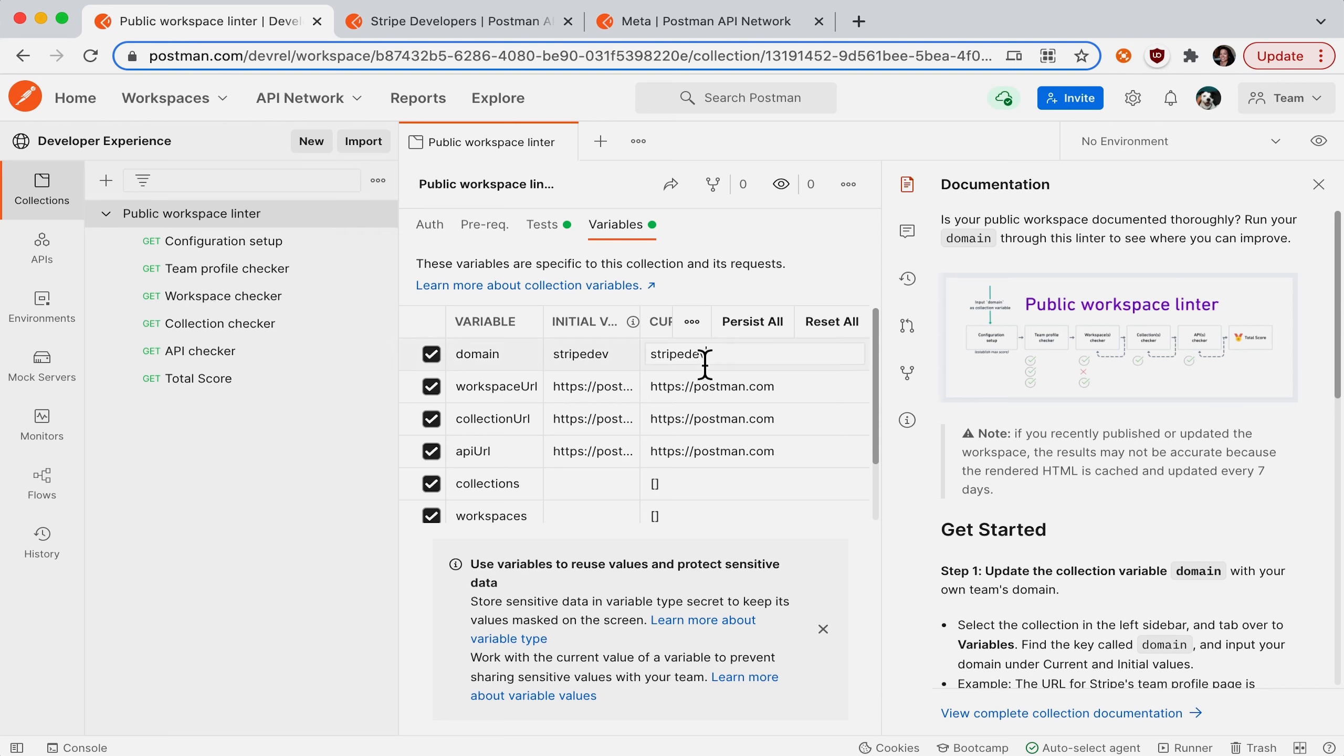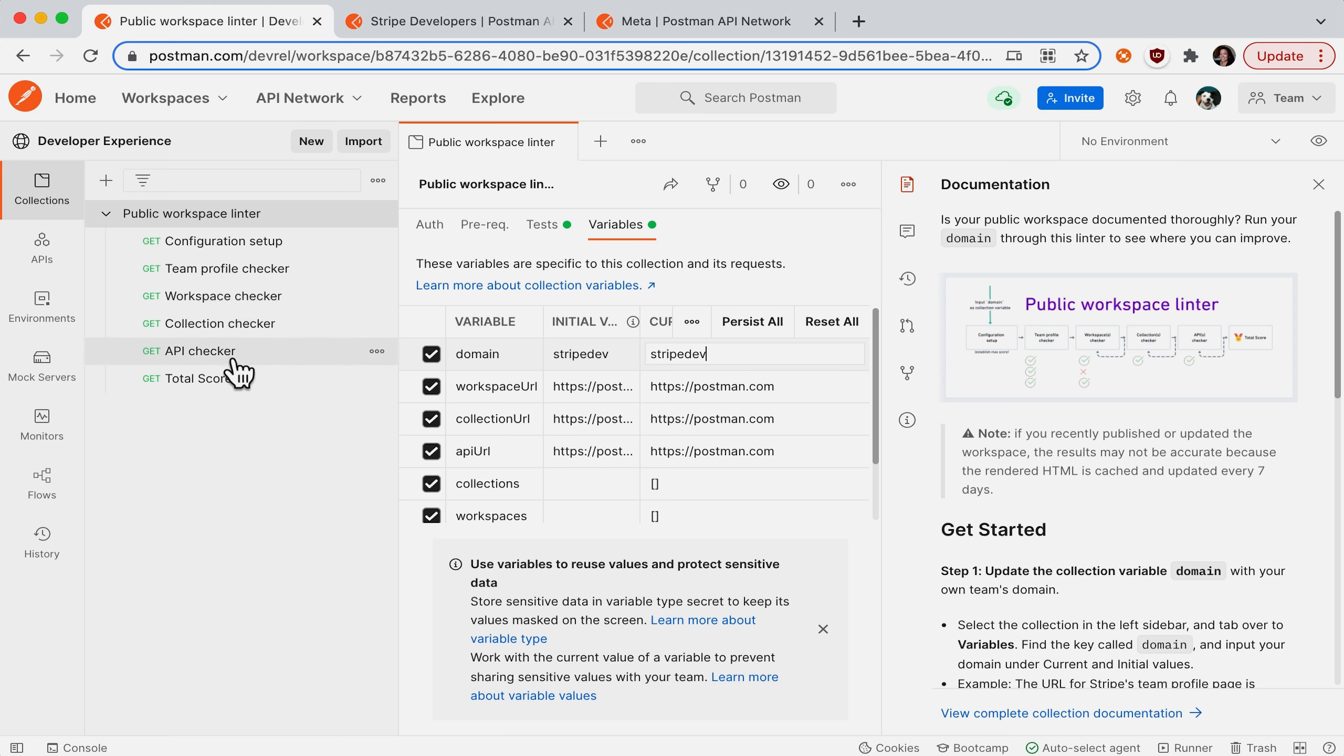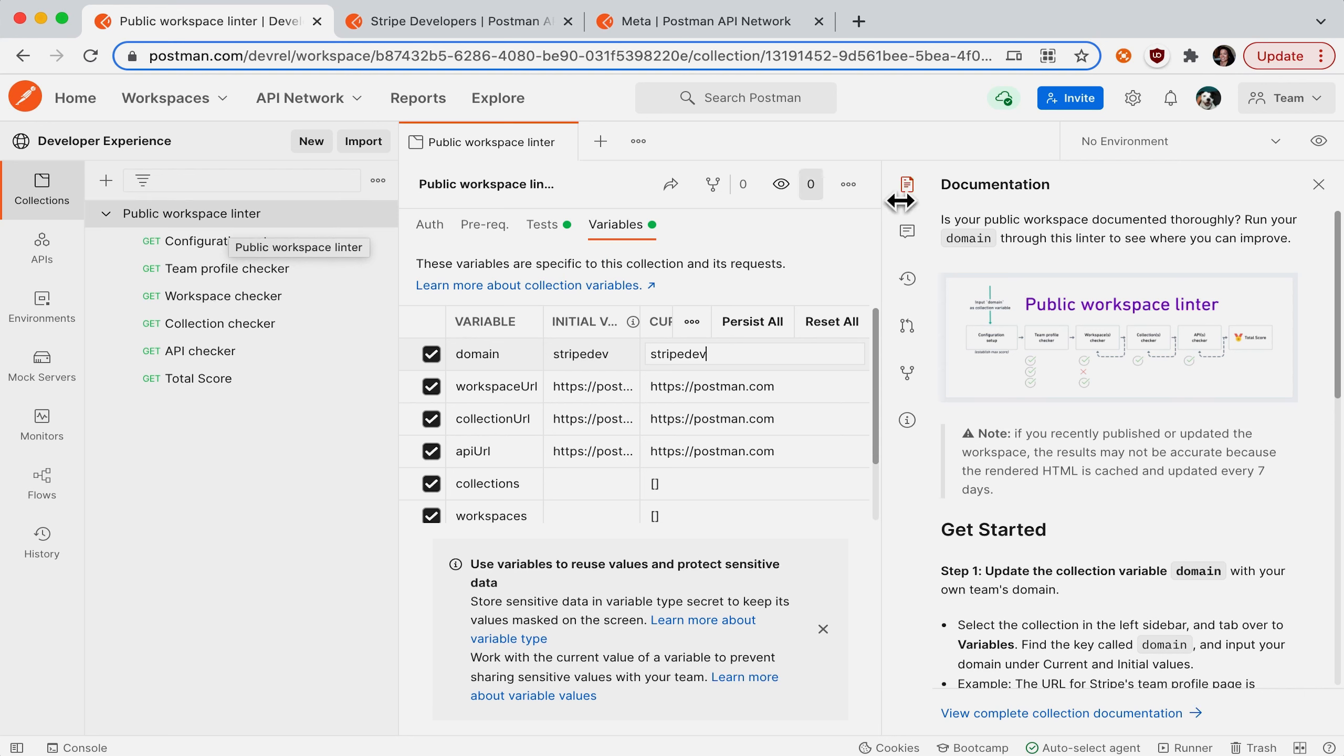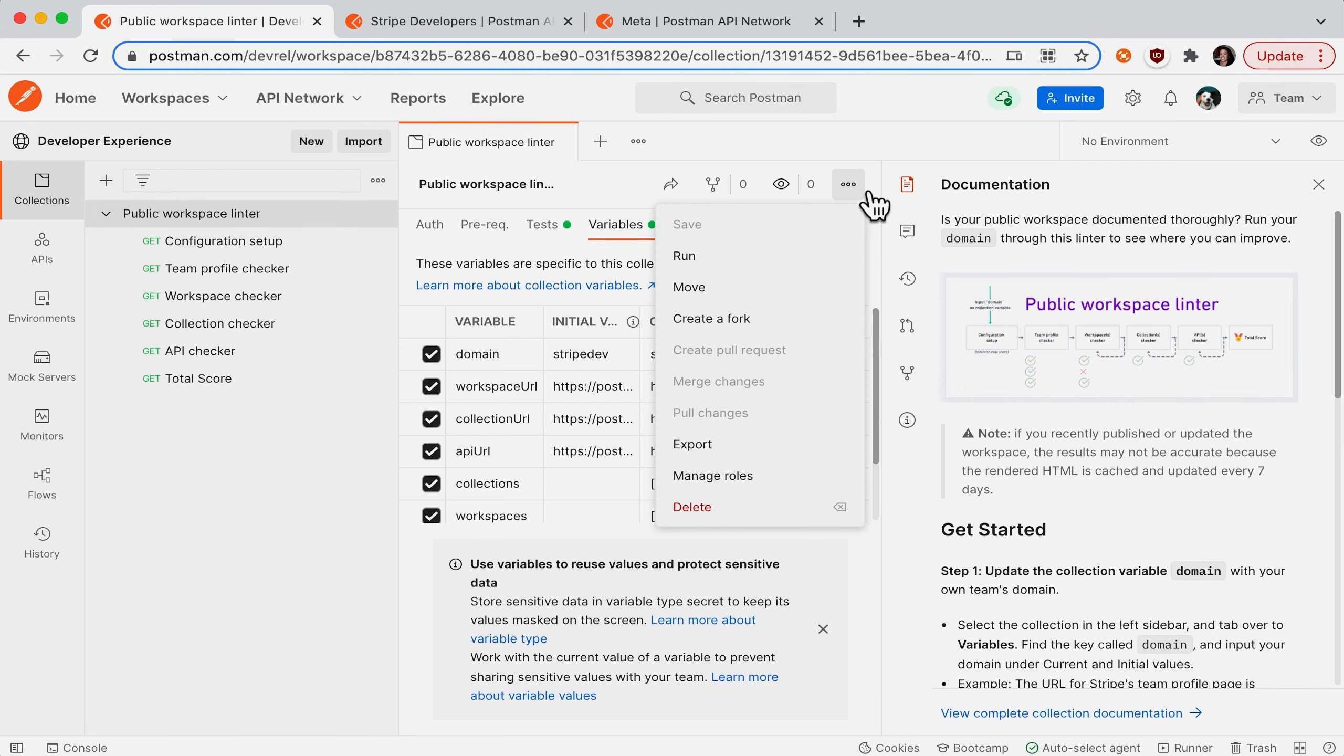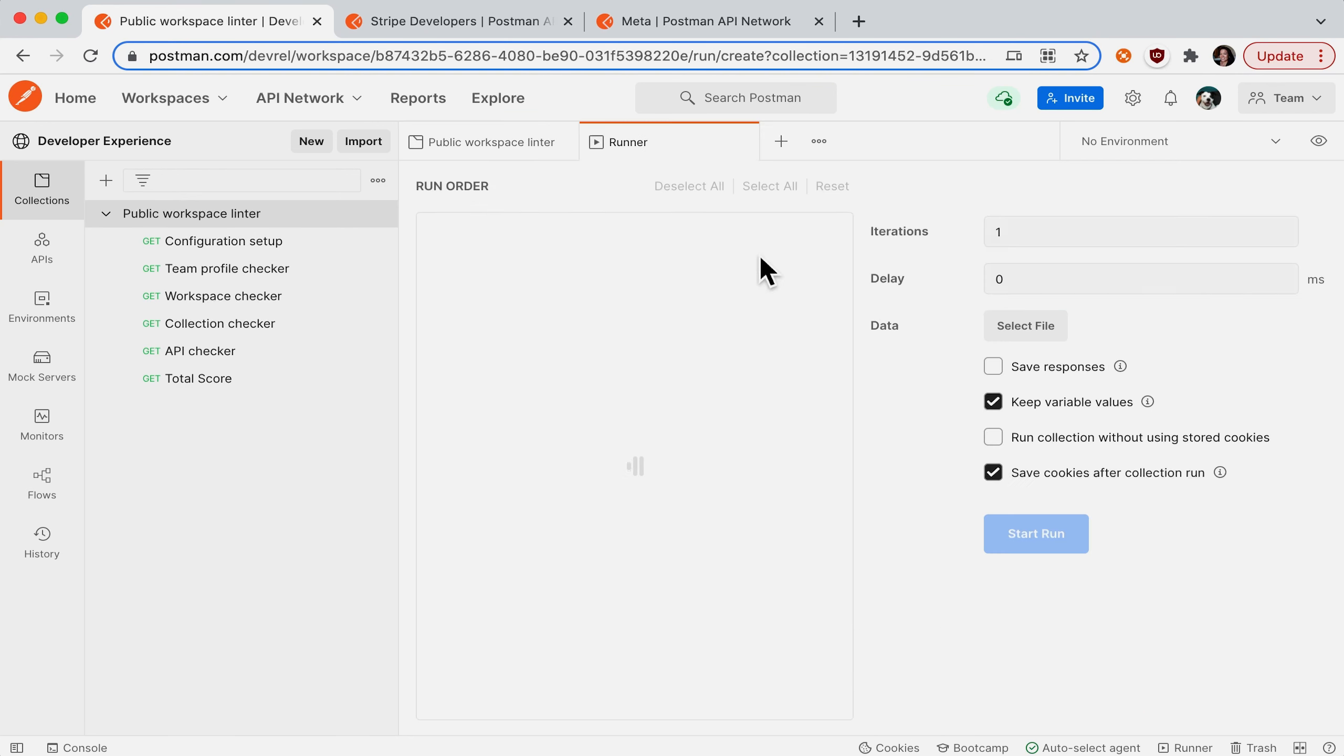Now I already have their domain populated here, but you can see that there's going to be a series of checks to make sure that everything is uniform and consistent according to the rules that I set up in the assertions. So make sure you save your changes if you update your domain and then we'll run the collection.